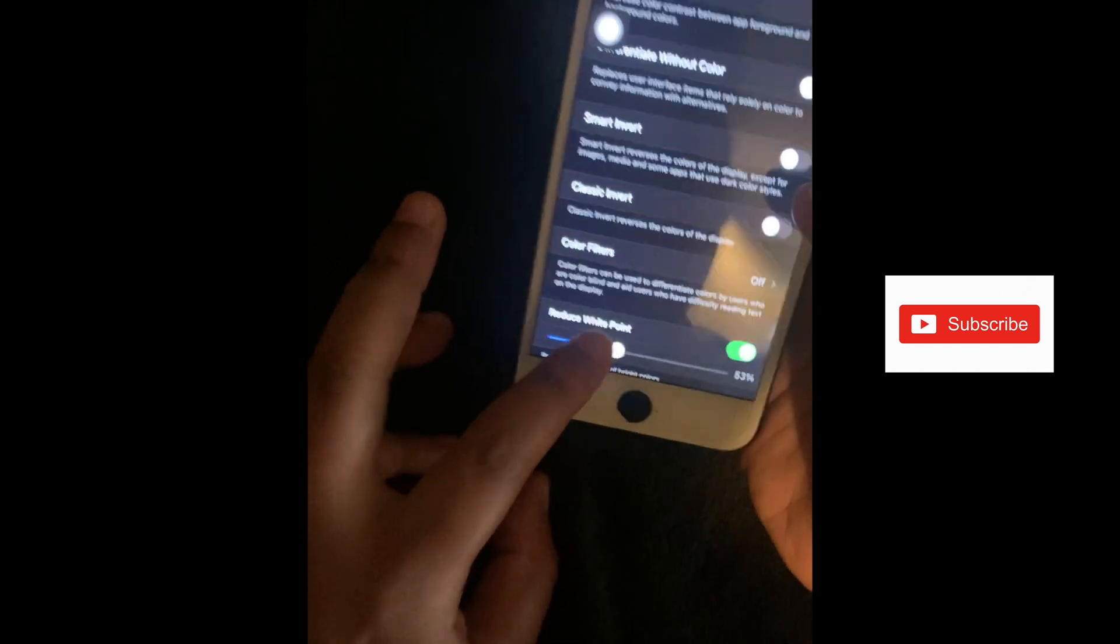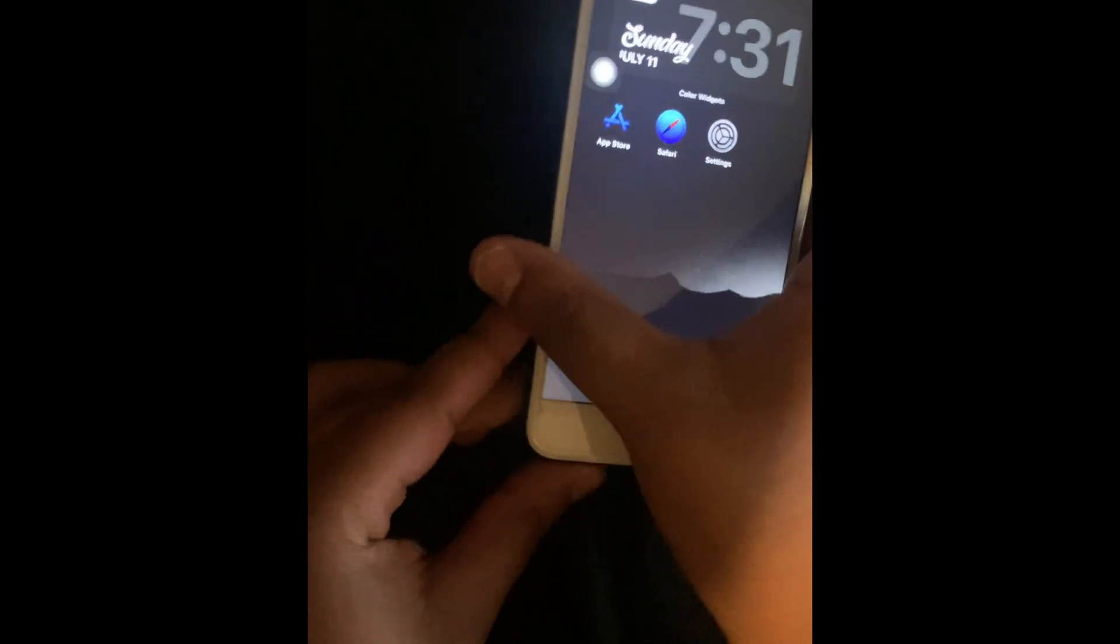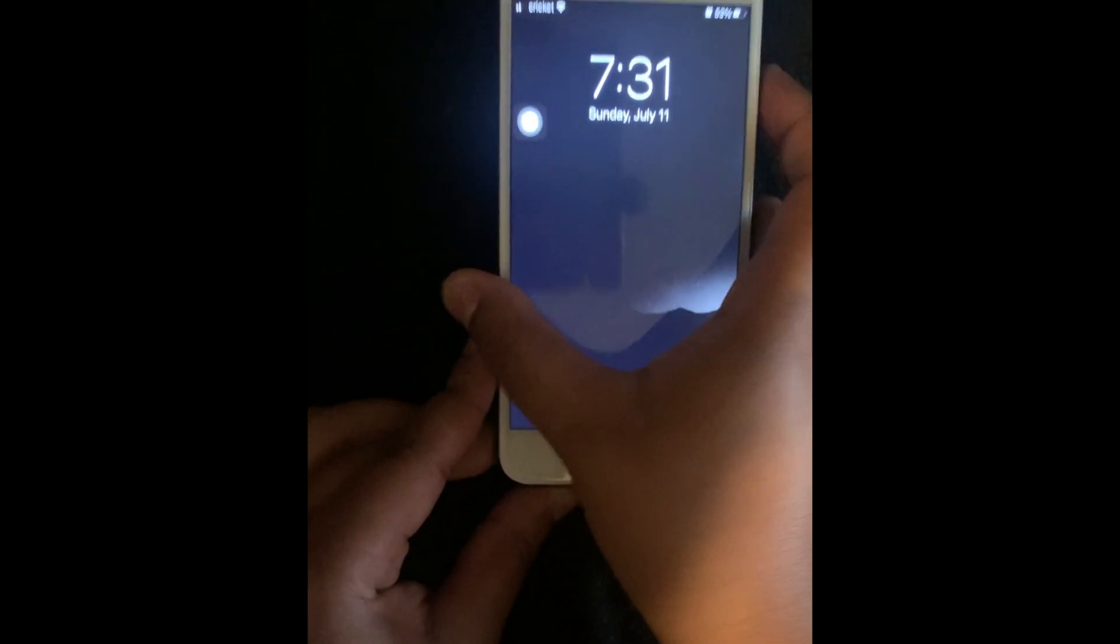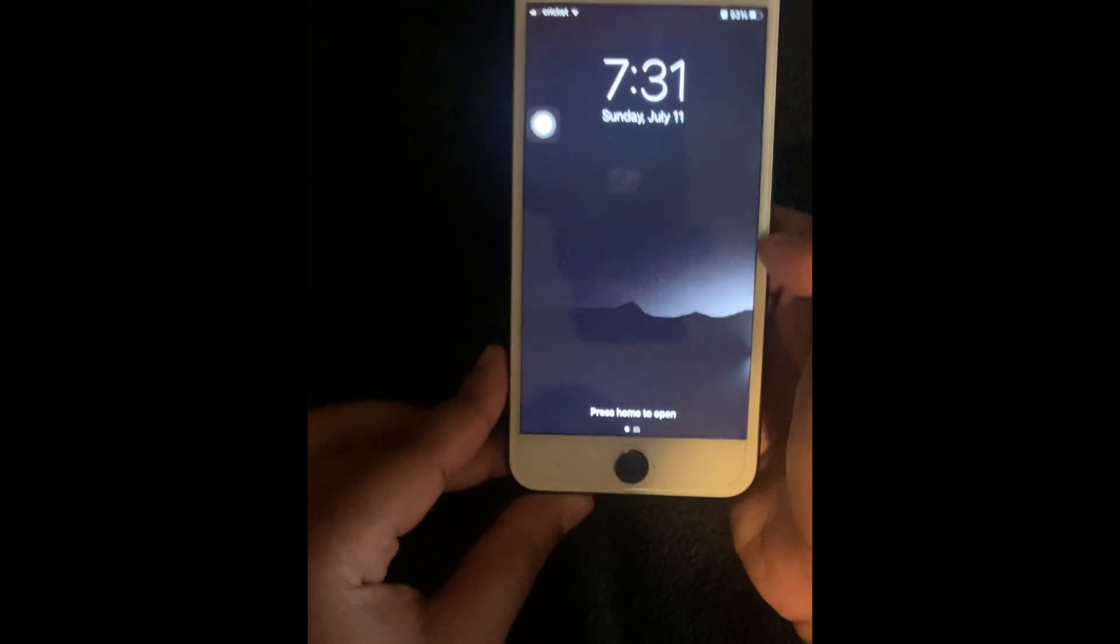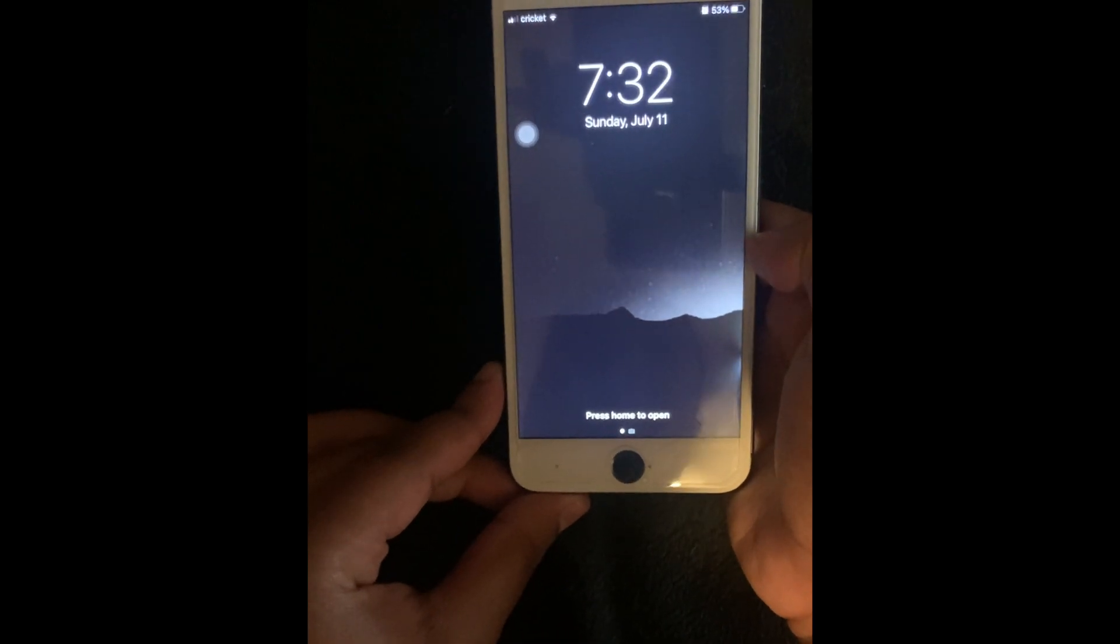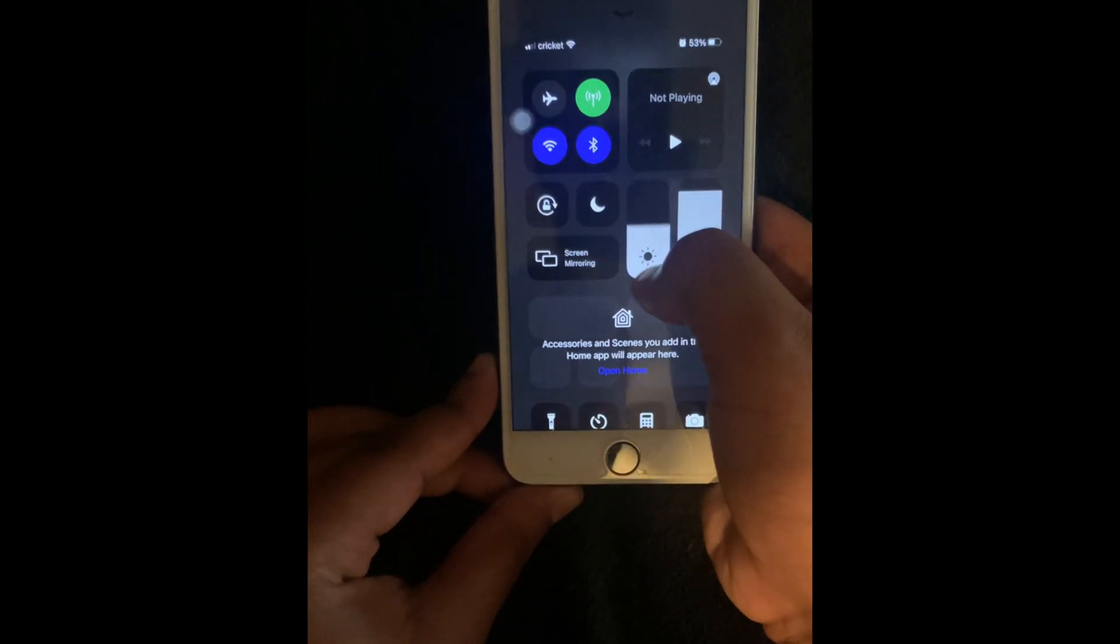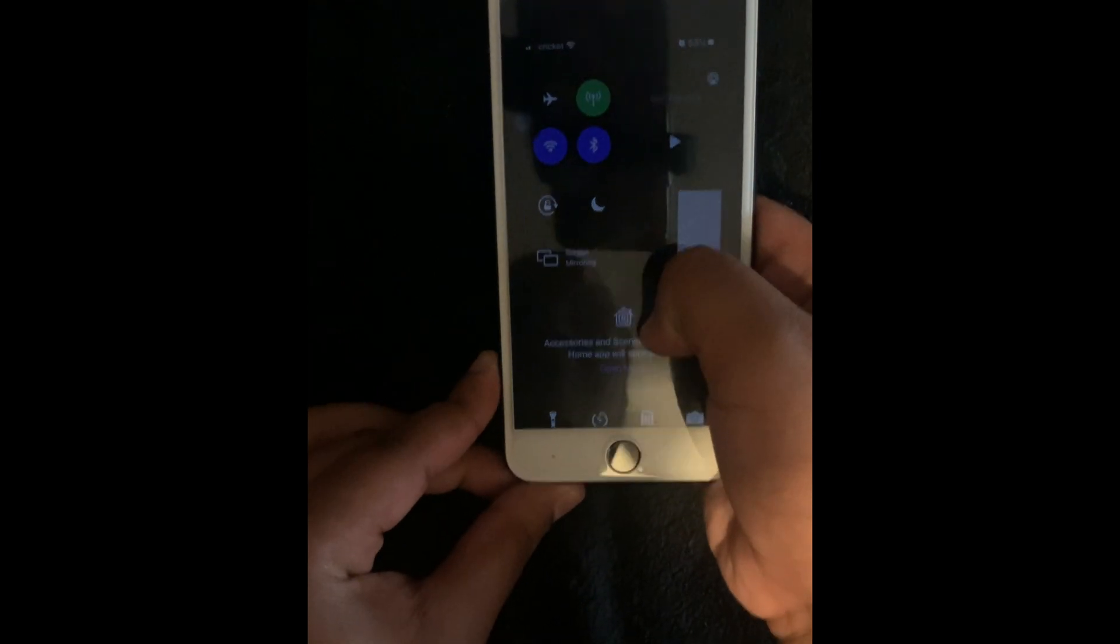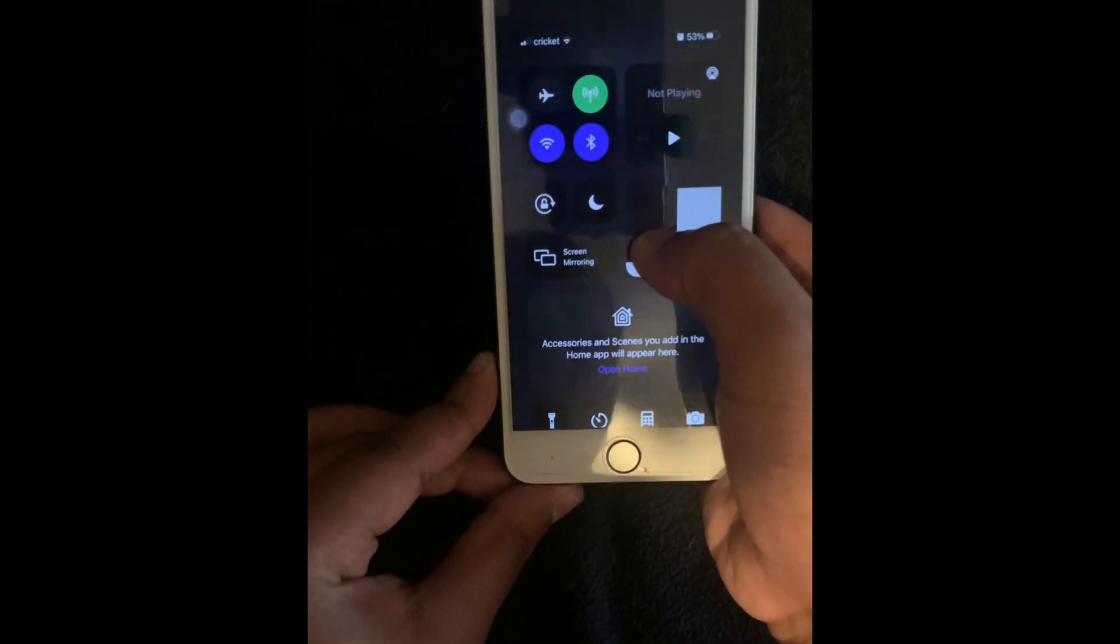But now I'm going to lower the white point and show y'all now. I max it out. I put up my brightness all the way. And then I lower it all the way. And you can see that my phone looks way darker now.